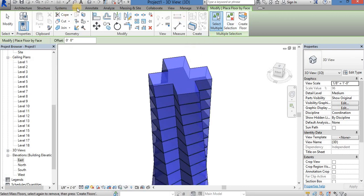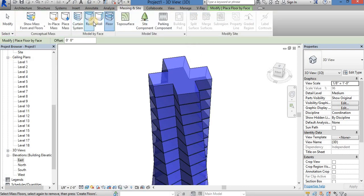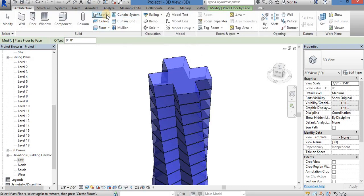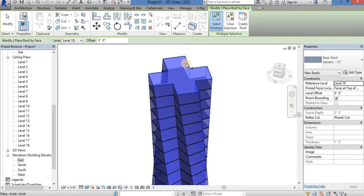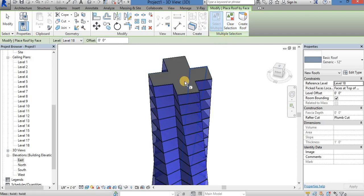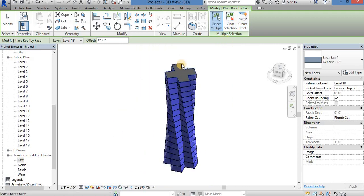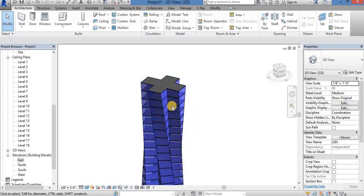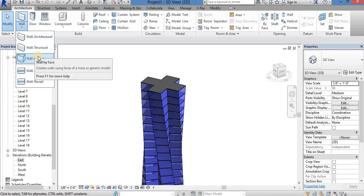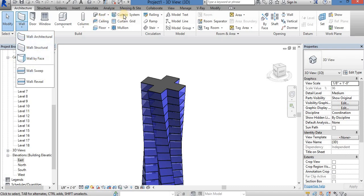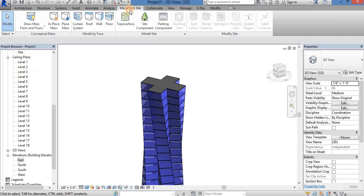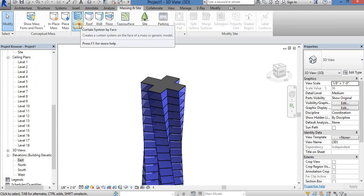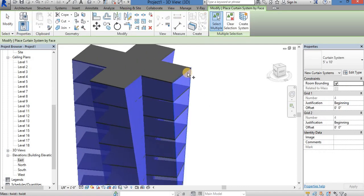If you want to create the roof, you can create the roof. If you want to pick the roof, you can pick the roof by face. If you want to click the option, you will close the roof. You want to cover the glass or wall. You will pick the roof up the surface.